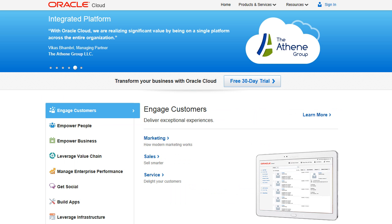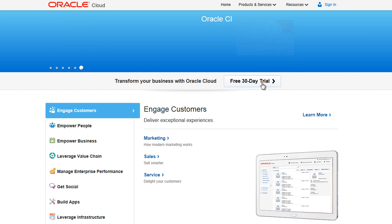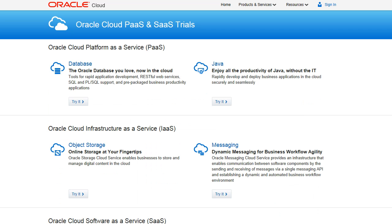Let's go to the cloud.oracle.com website to easily perform a self-service request for a trial subscription. Click Free 30-Day Trial. The Trials page shows a number of Oracle Cloud Services available for trial. In this demo, we will request a trial account for the Oracle Cloud Database Service. Under Database, click Try It.